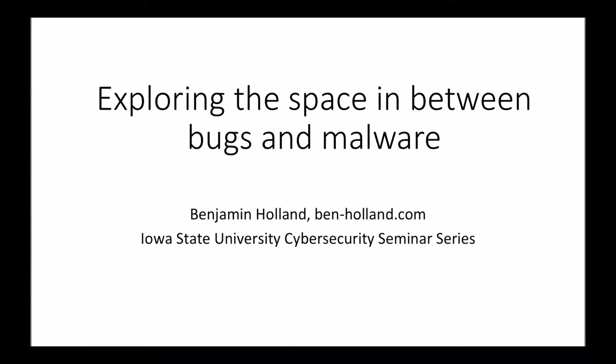Yeah, so Yong is unavailable this week, so he asked me to introduce you. Welcome everyone. Today we have Ben Honan to present his experience on program analysis. It's applications to malware detection for security applications.